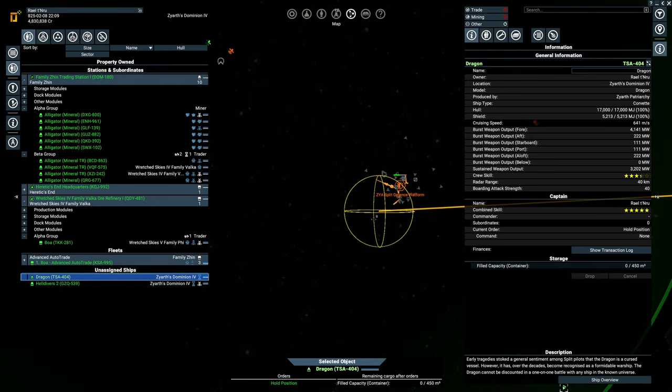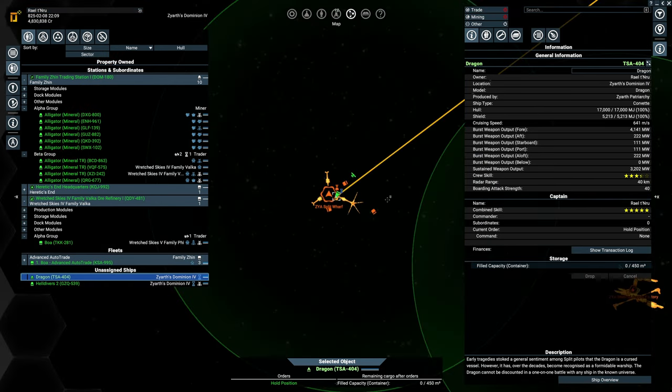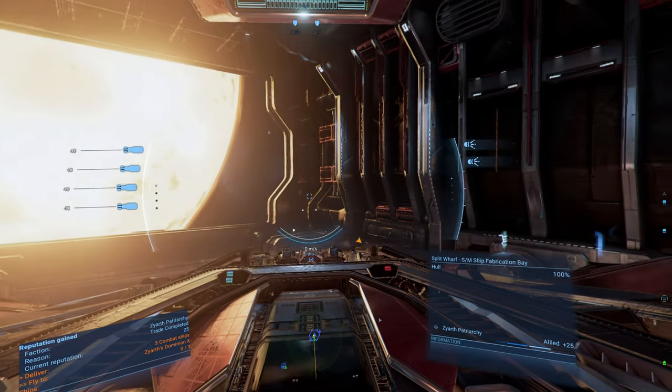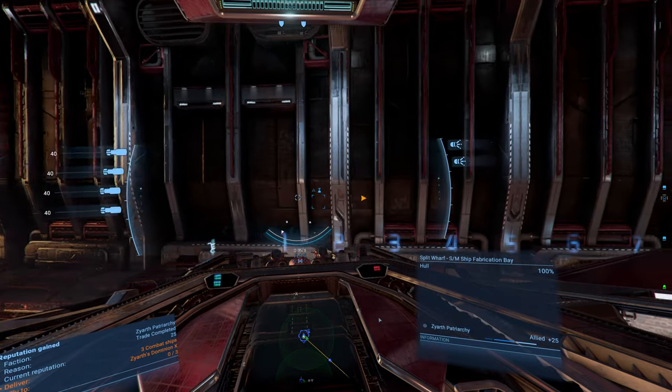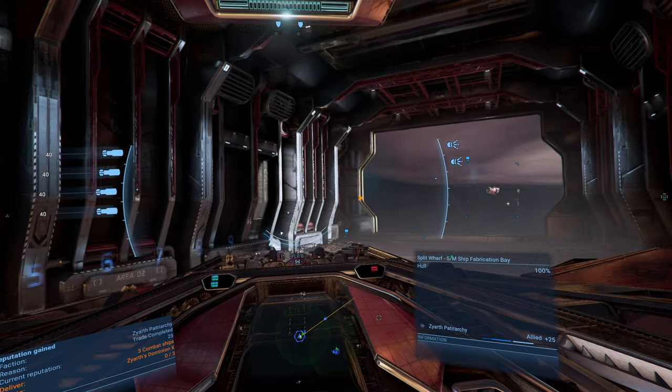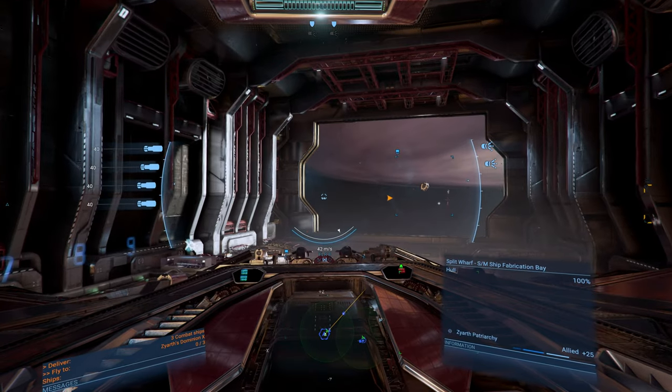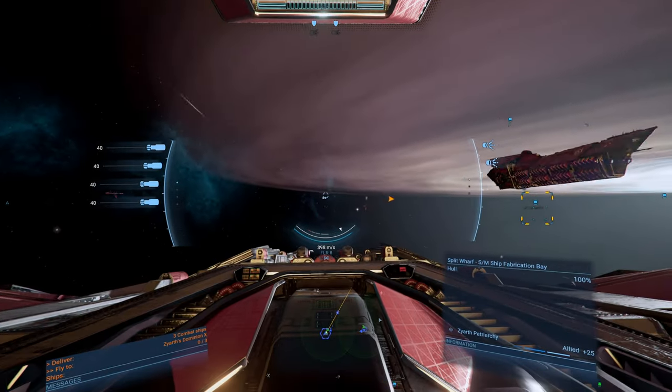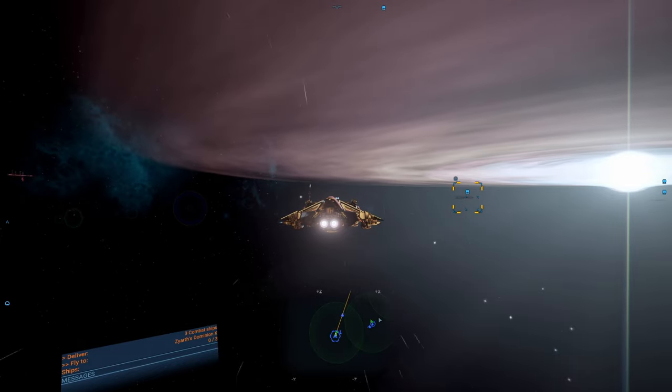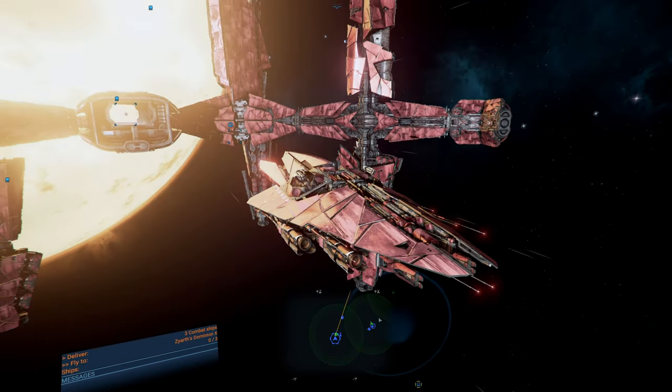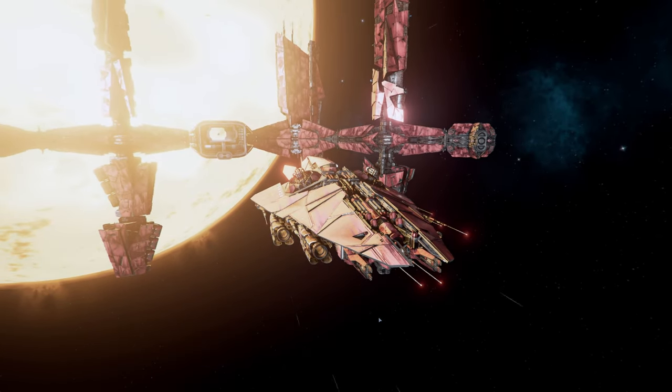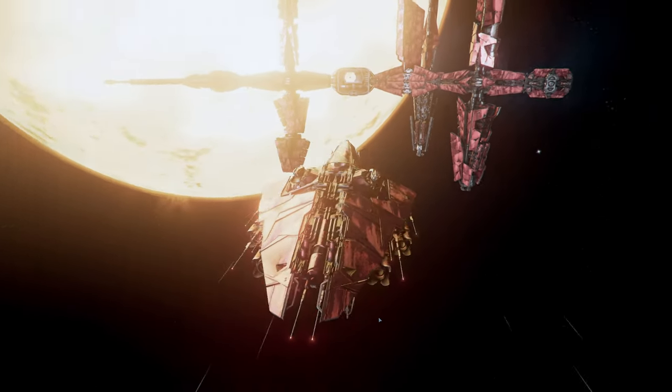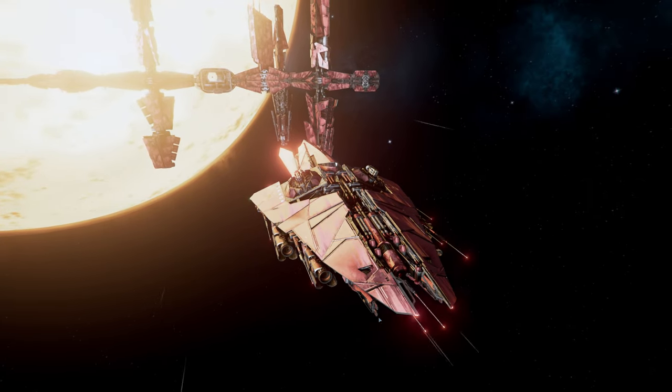For now, let's take out our dragon. Go over here because they have been harassing us. Maybe just do a bit of combat. Generate some more money. Definitely don't want to use the torpedoes on anything but a Xenon K. This is, by definition, my favorite ship in the game. So I'm quite pleased that we are flying it.